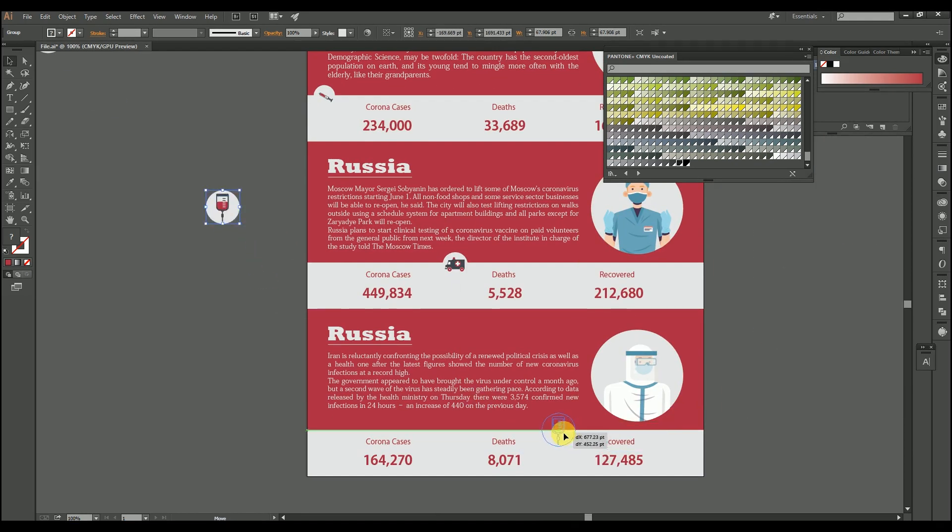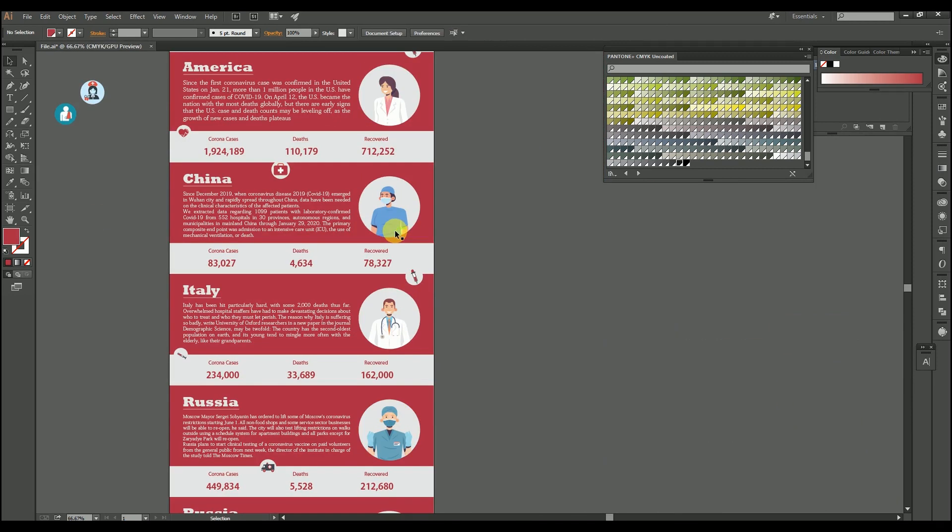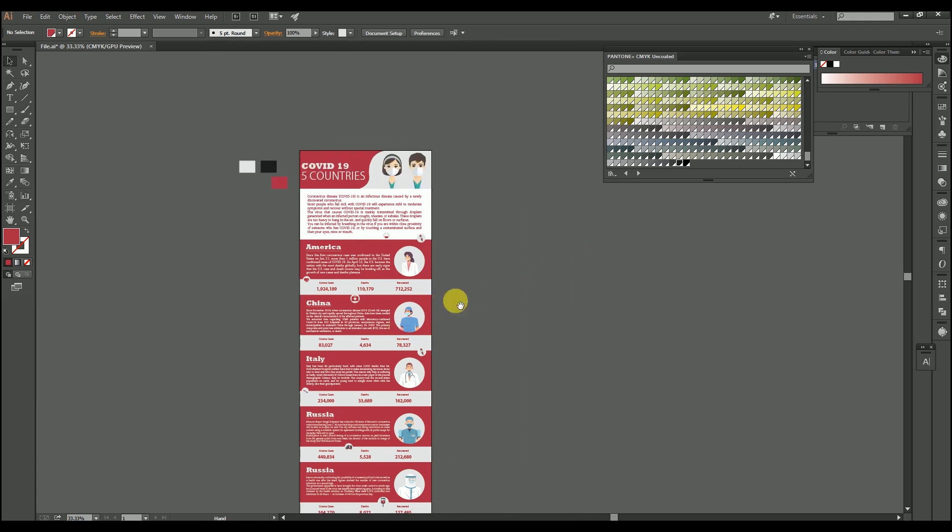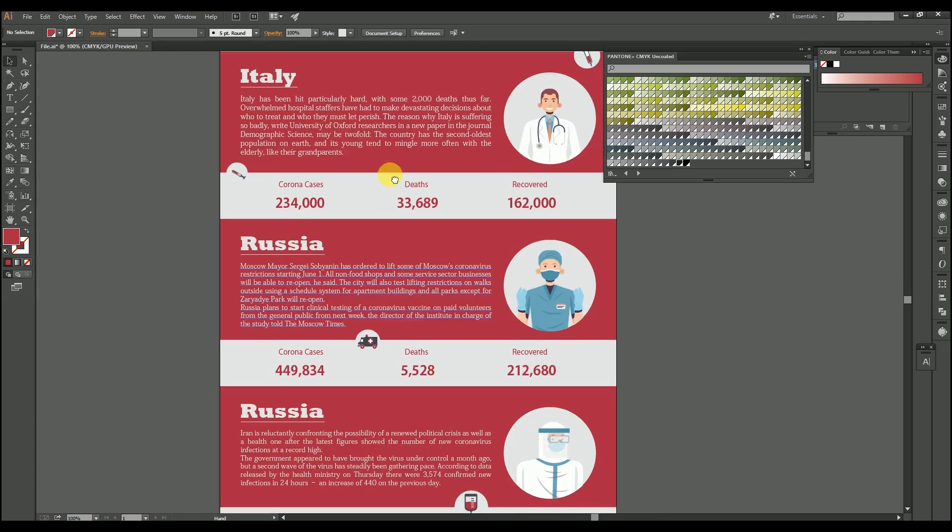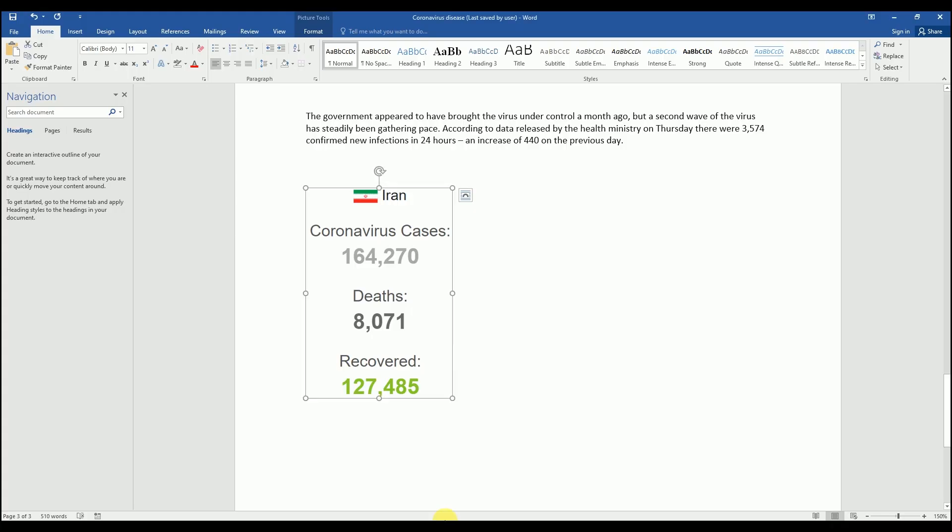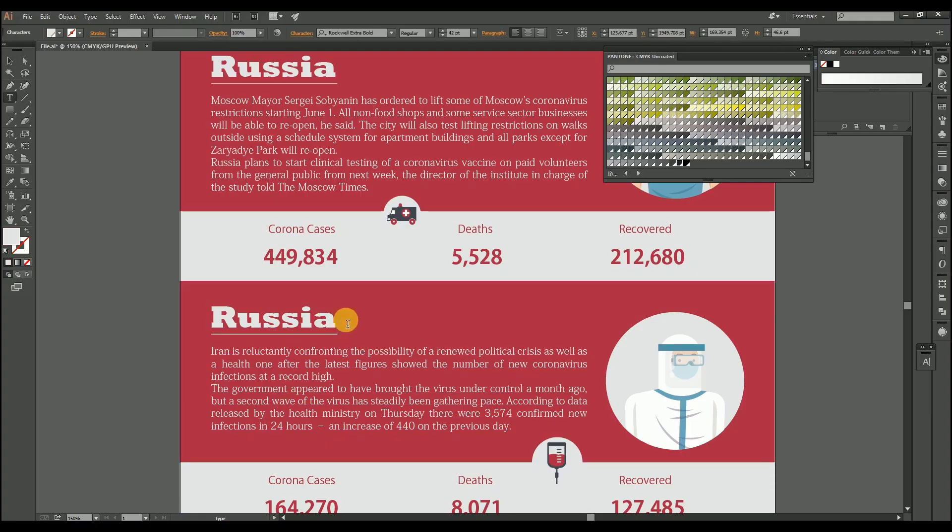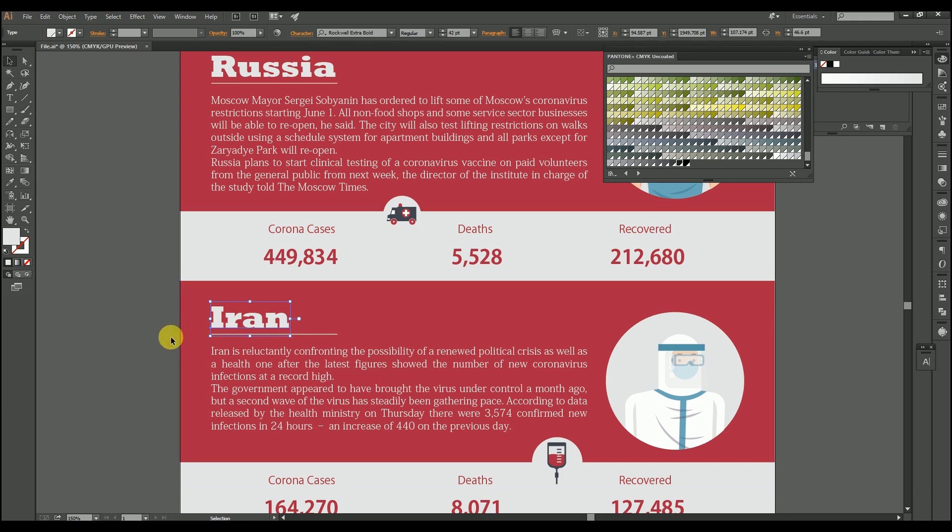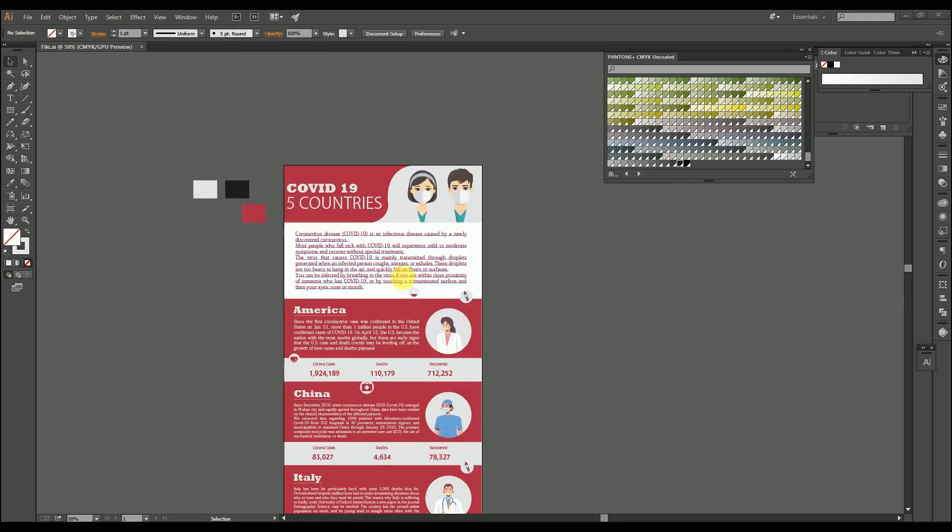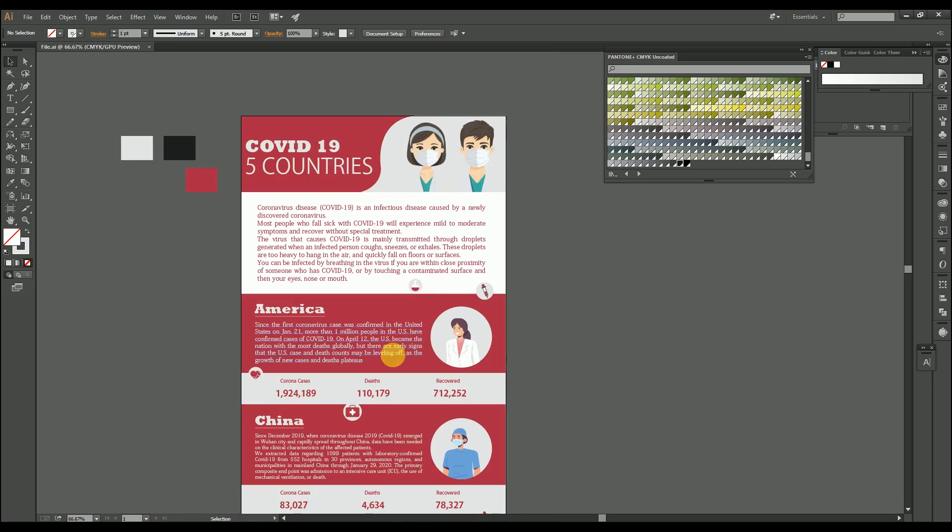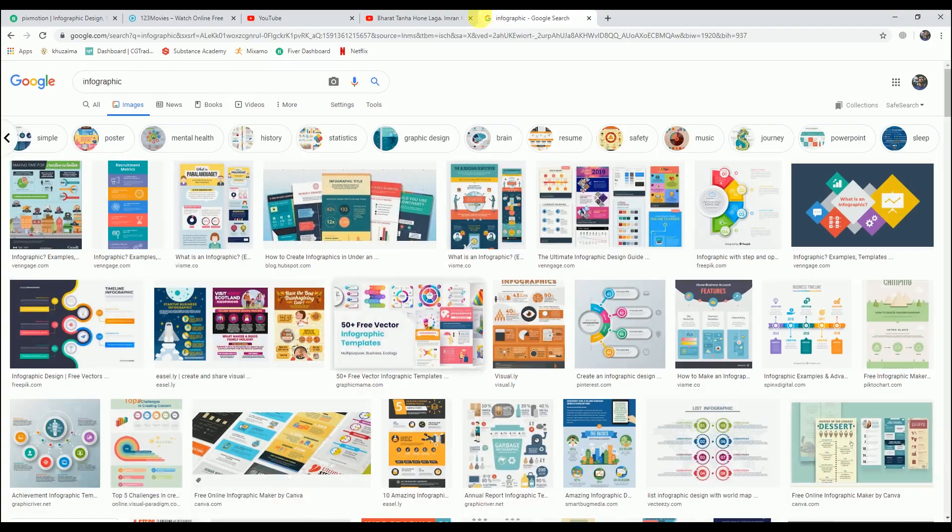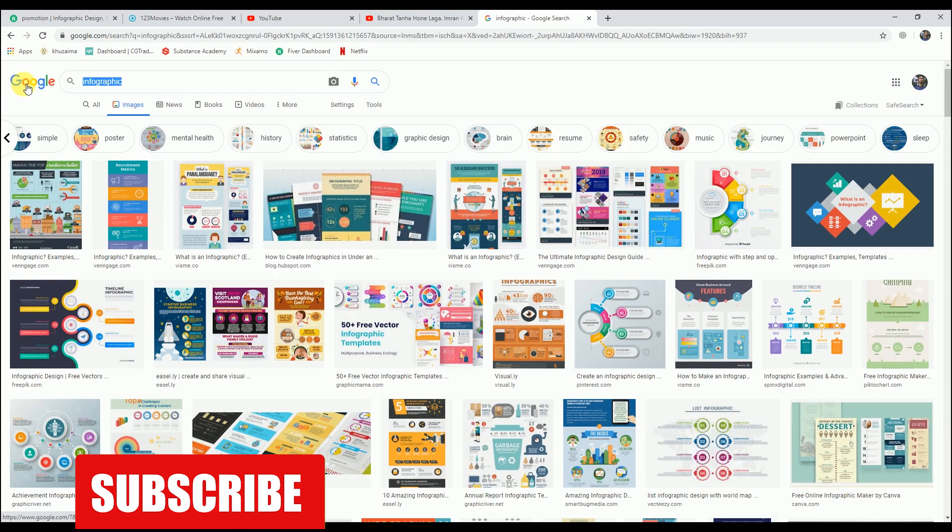One major thing that is missing in this is the COVID-19 symbol. The symbol you see on every graphic or on every image, you see the symbol of COVID-19, that is a virus symbol. So I haven't used that. Let's find out.